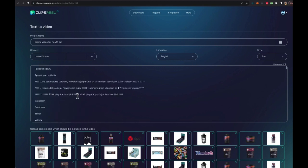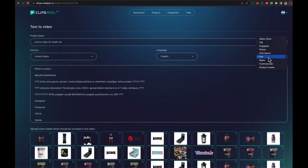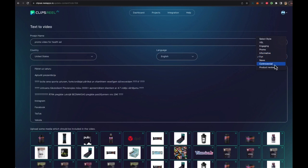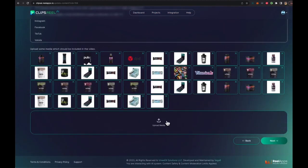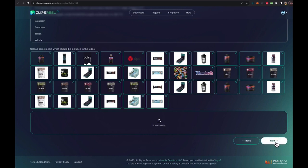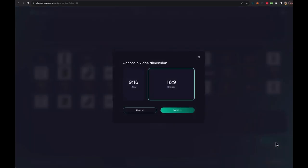Now, let's say we want to convert this into English and for US, and we pick a style. We pick from the VSL engaging, promo, informative, fun, news. So let's say we want to do a product review style. So we select product review. And if you want to add more data, more images, more video clips, a demo video for example, we could do that as well. But in this case, we're going to click next.